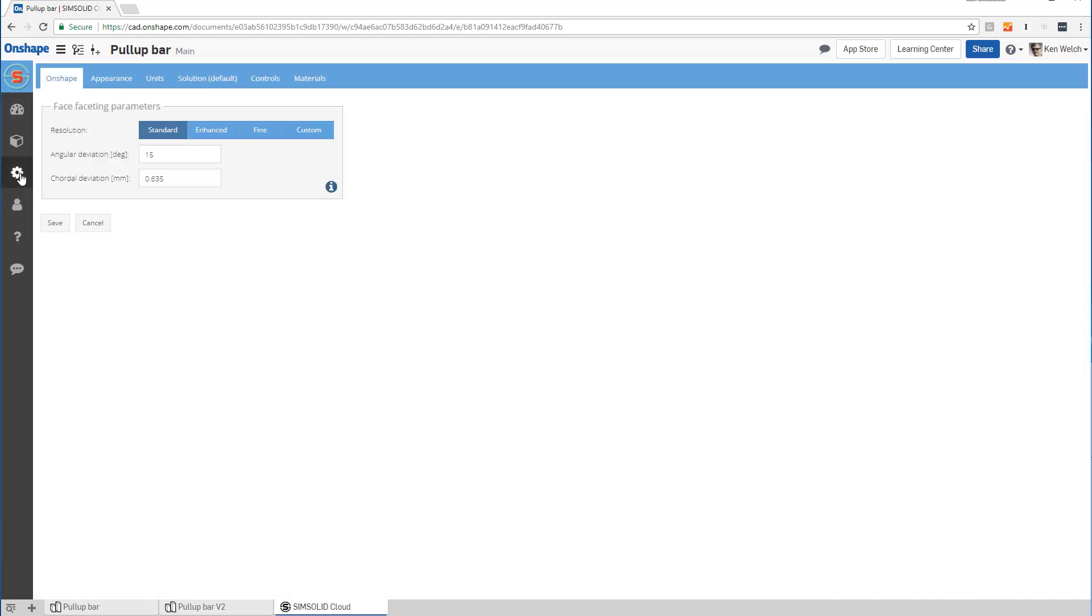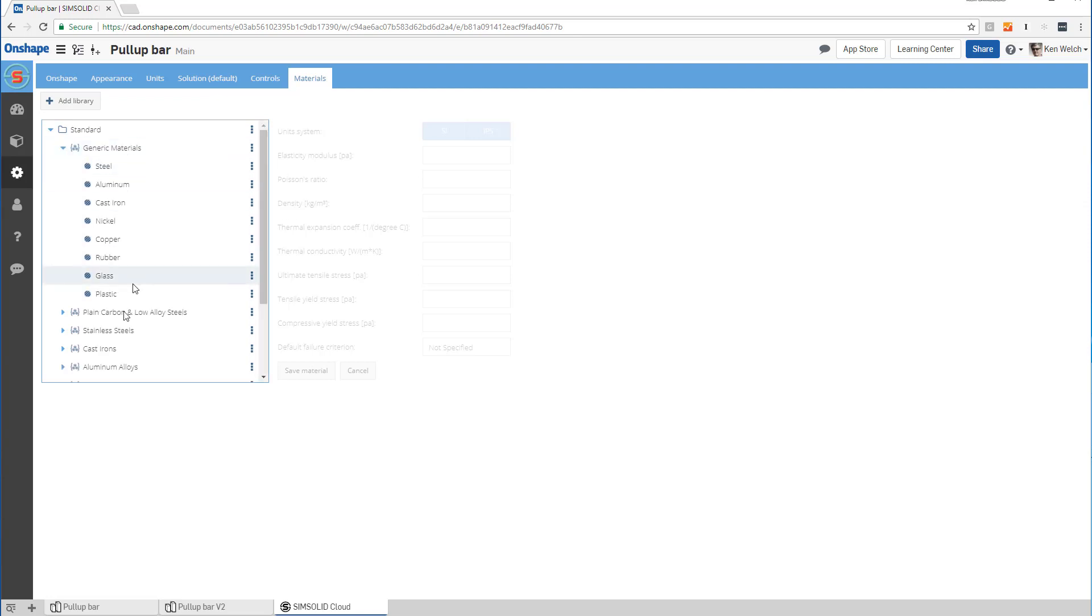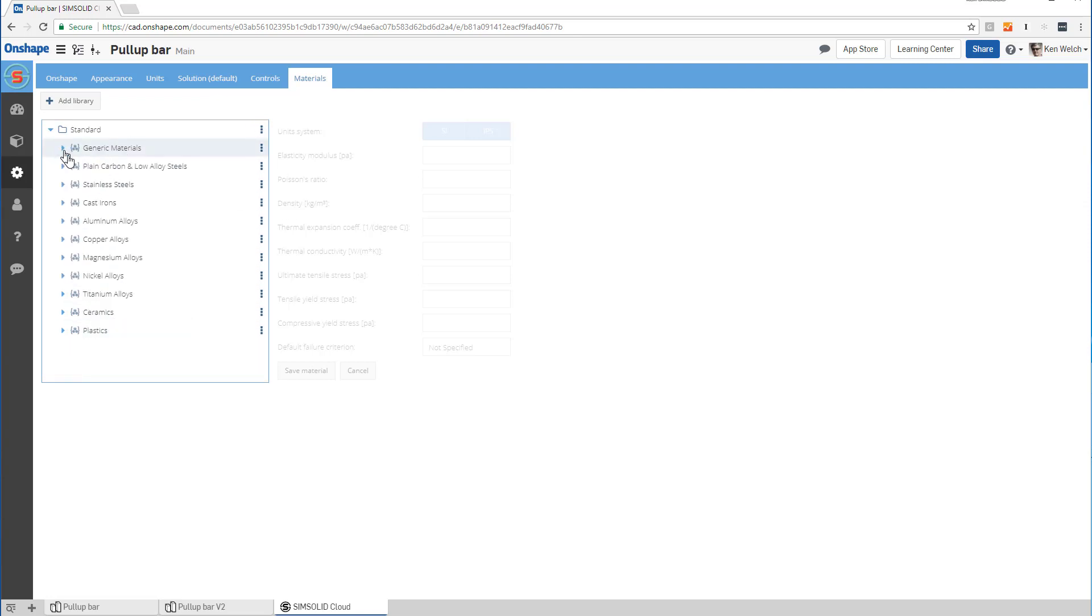I go to my settings and then I come over here to materials. Now in materials, you can see I have a standard library with examples of generic materials: cast iron, stainless steels, etc.